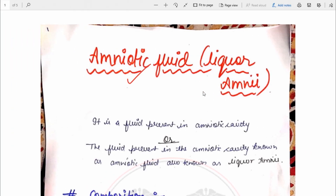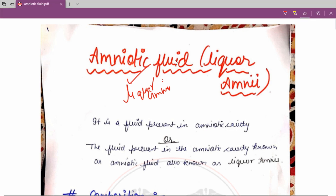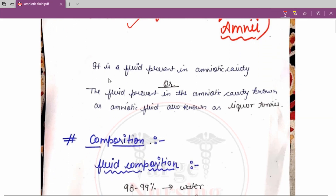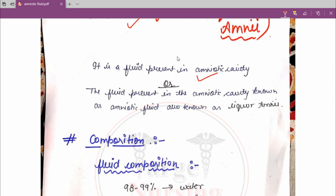Today we are going to study about the amniotic fluid, which is also known as liquor amnii. The second name of amniotic fluid is liquor amnii. First, we are going to see the definition of amniotic fluid. The simple definition is that it is a fluid present in the amniotic cavity, also known as liquor amnii.